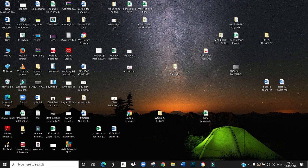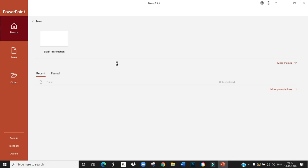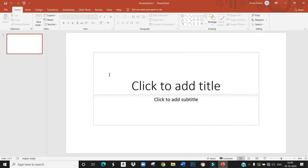For that, we have to open PowerPoint. This is the PowerPoint window. This is the slide of our presentation. In this slide, I am going to add some text.